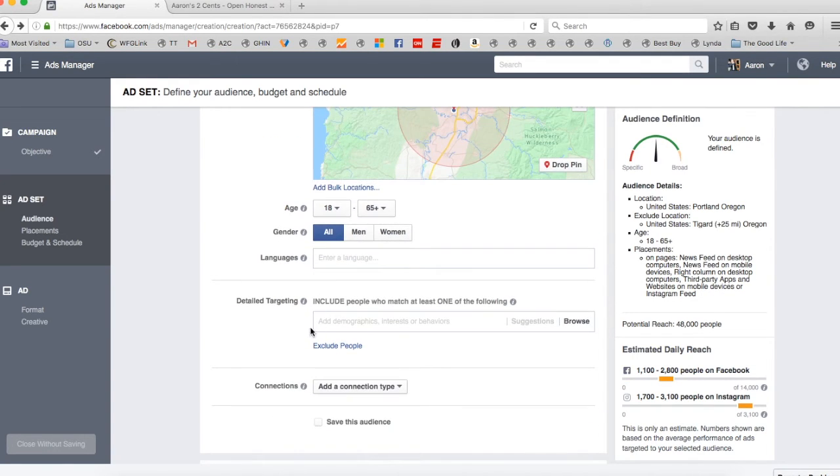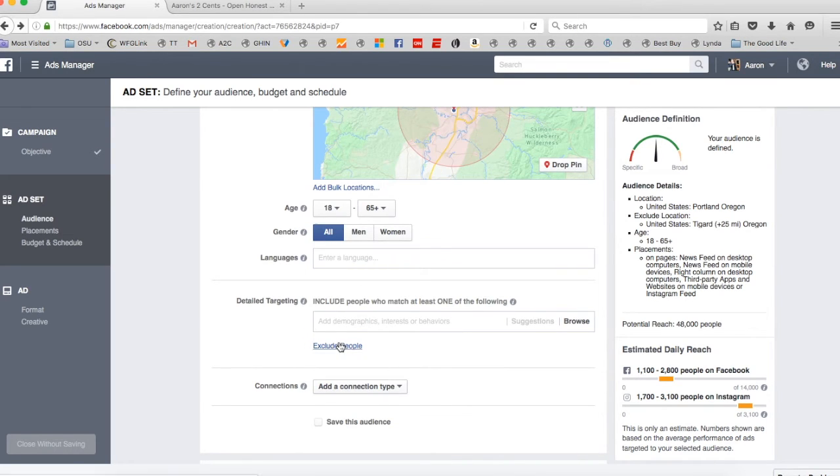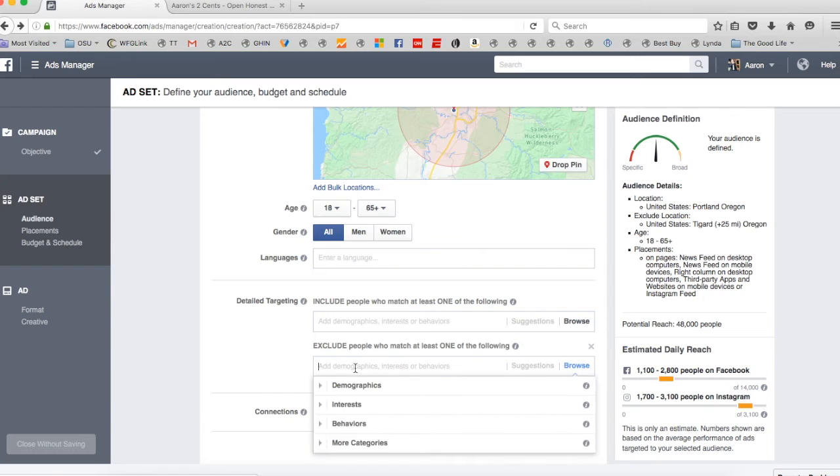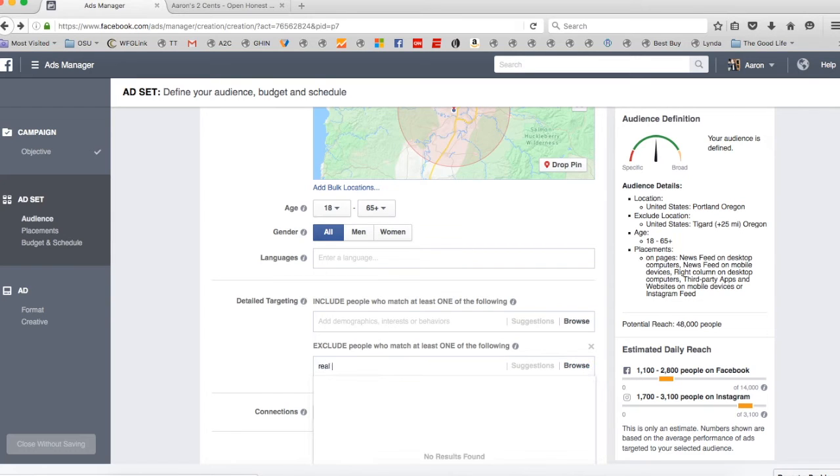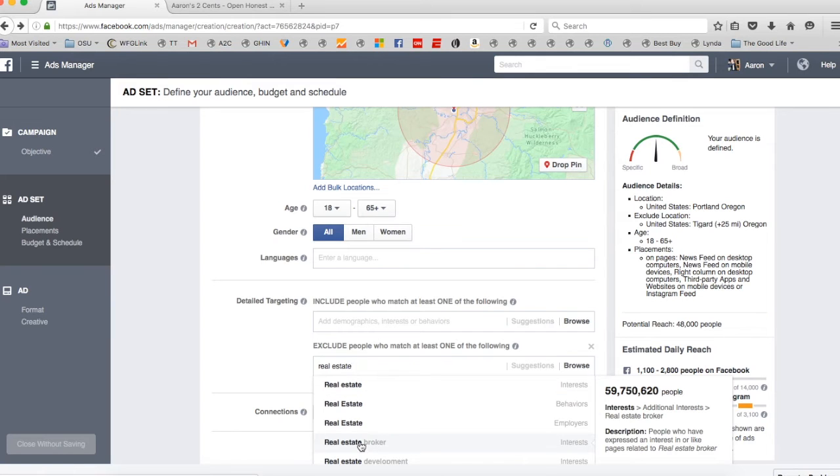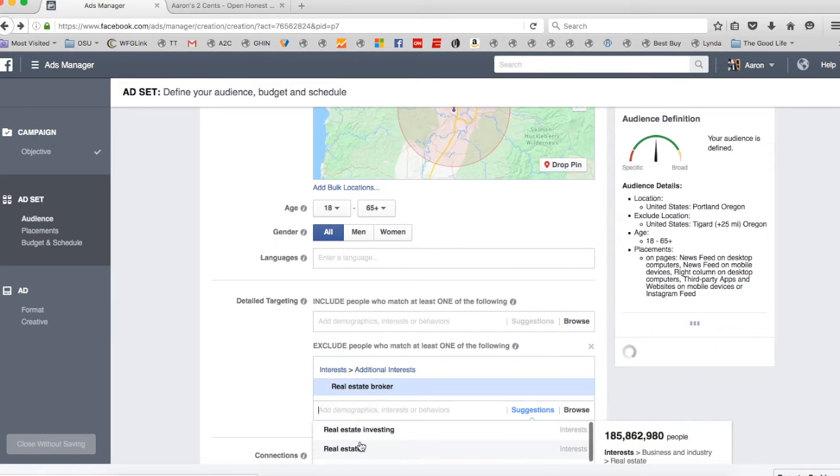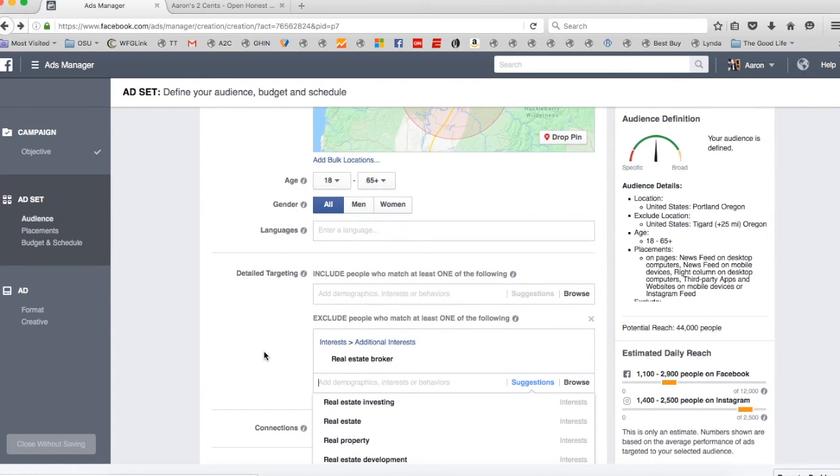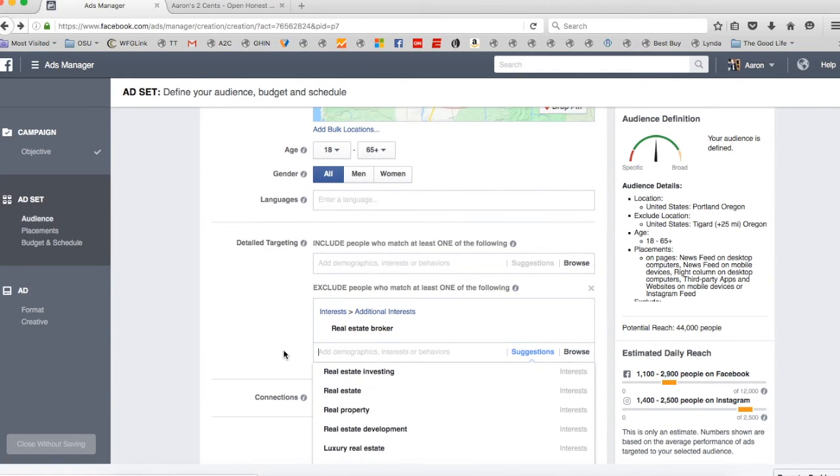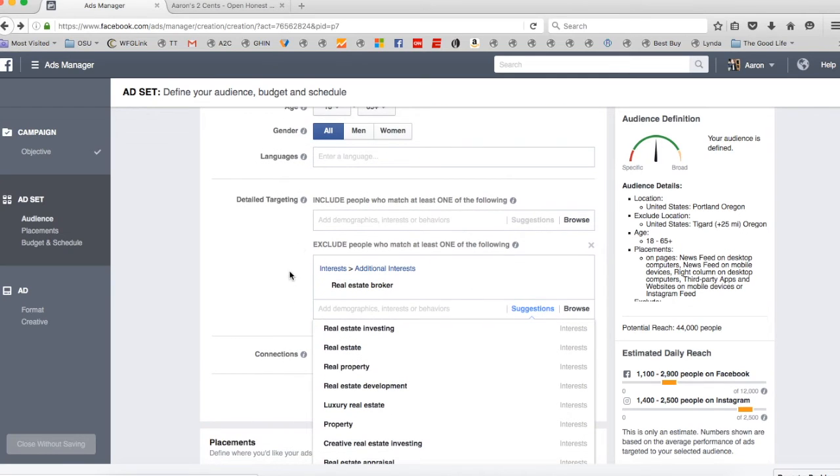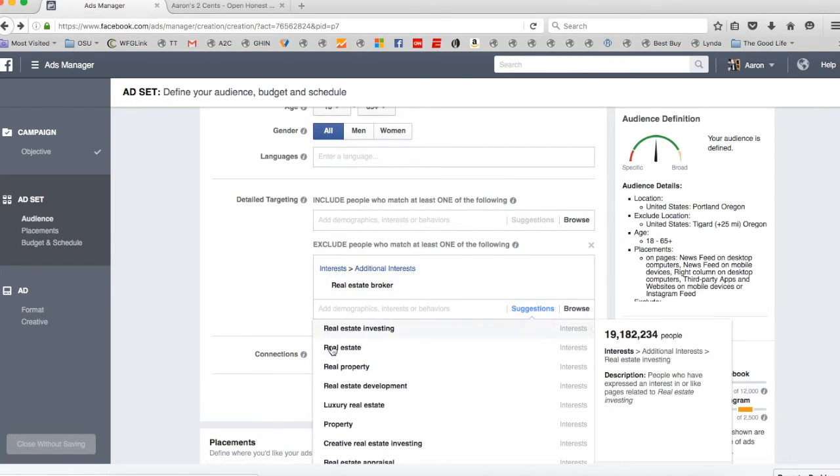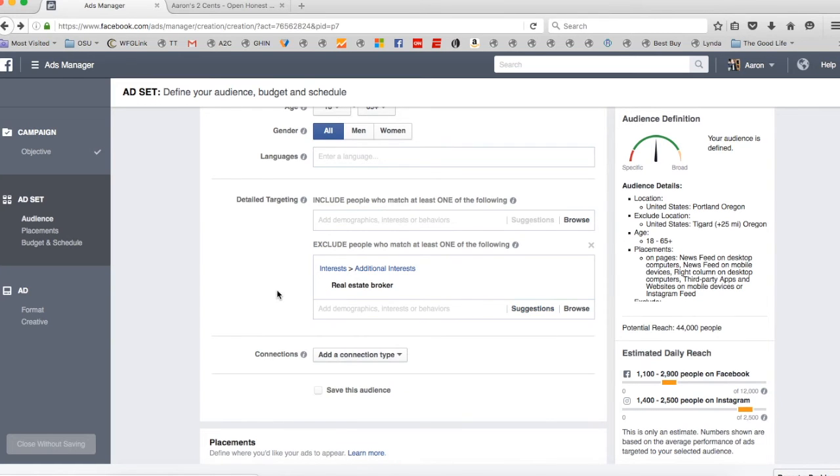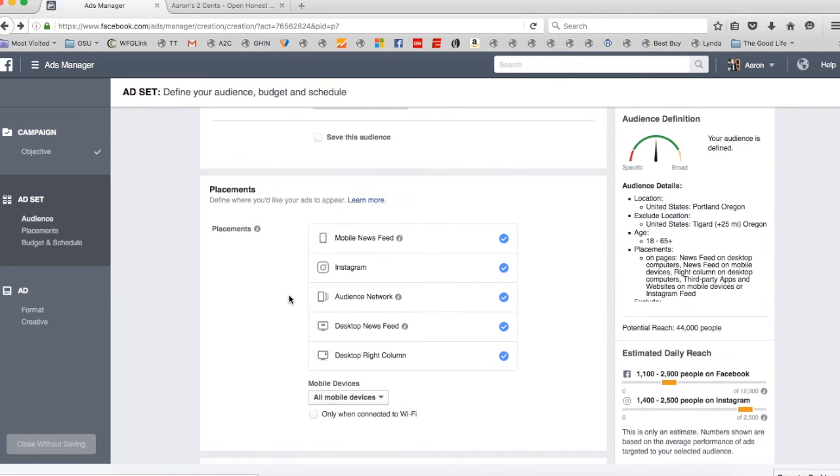Then when we get down to detailed targeting down here, you can say exclude people. And what I want to do is I want to say real estate broker. So I'm going to get rid of real estate broker. So anybody that's listed real estate broker as their job, that will get rid of that. So once again, you've got the include and the exclude. If there are other people that you want to exclude, you can do that too. But we'll just start with real estate brokers.